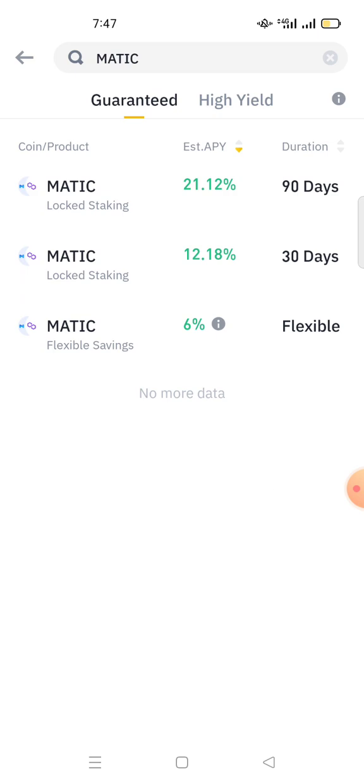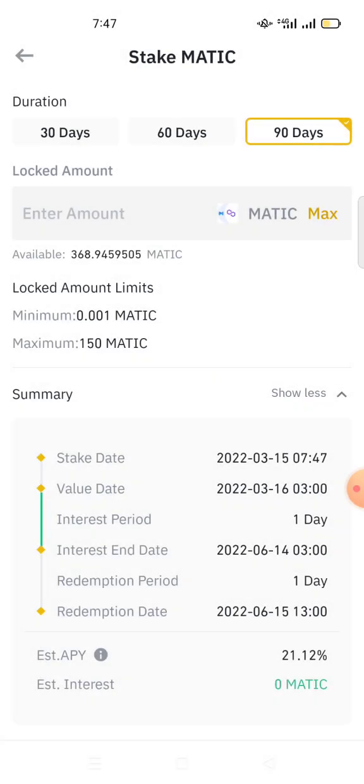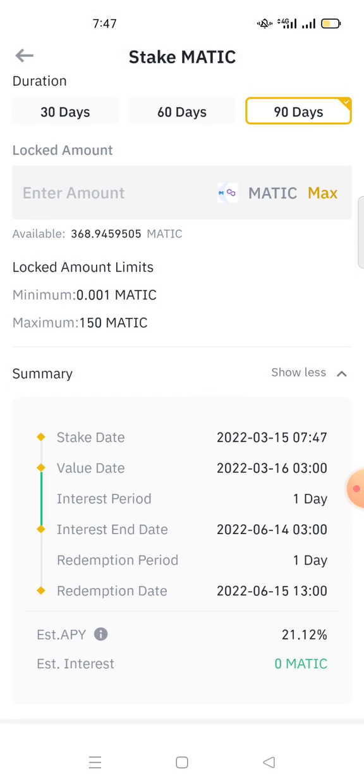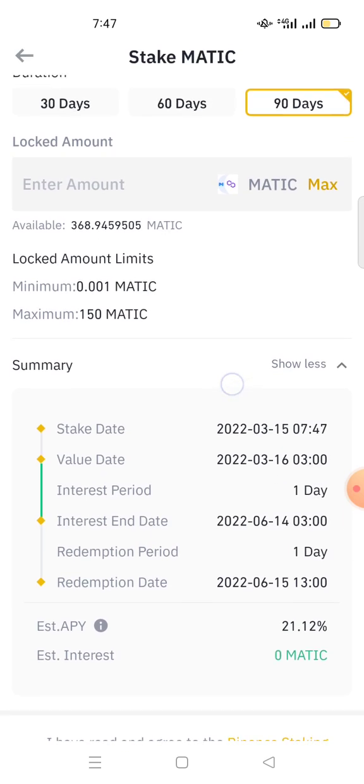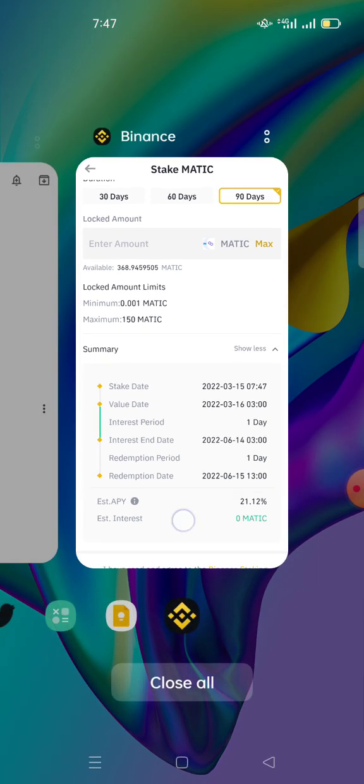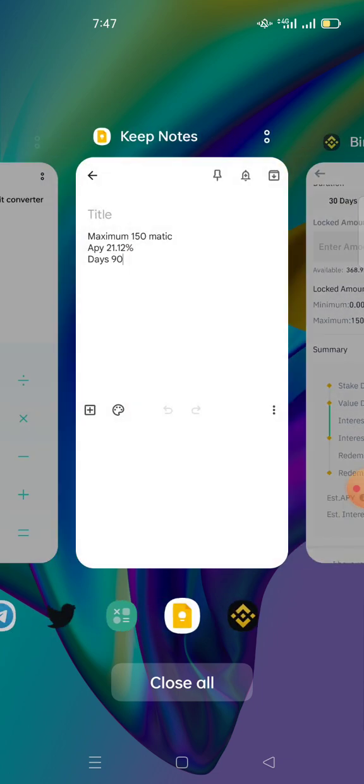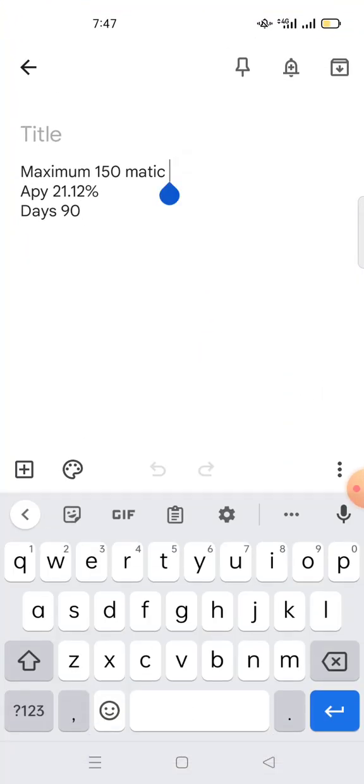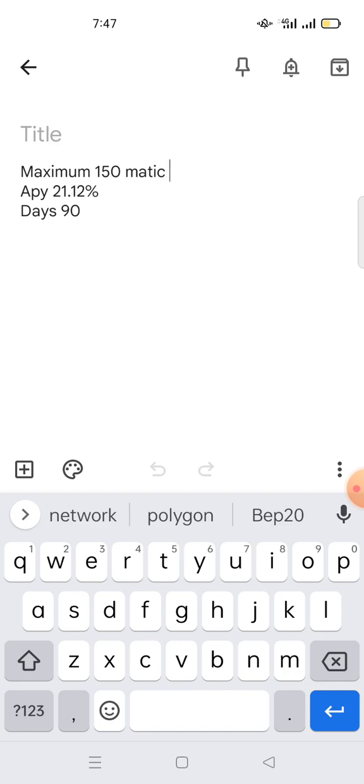Suppose I want to lock my MATIC for 90 days. If I click here 90 days, it says that the maximum amount of MATIC you can stake is 150, and the APY is 21.12%. So we have to write some important details: maximum is 150 MATIC, APY is 21.12%, and we are staking it for 90 days.